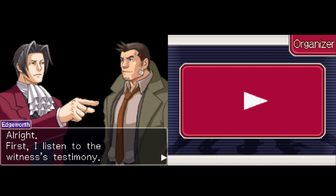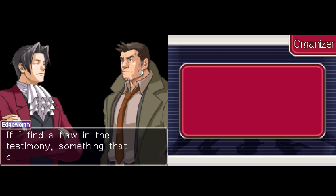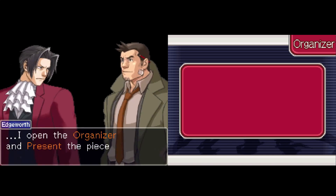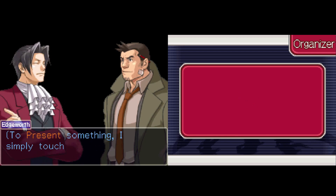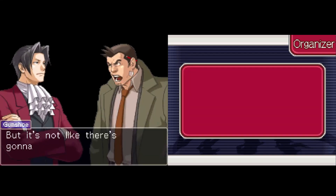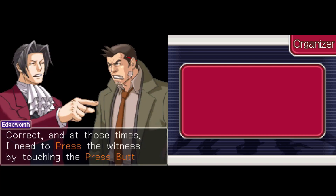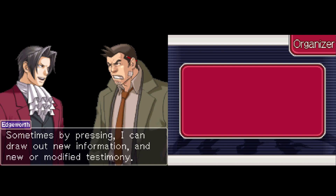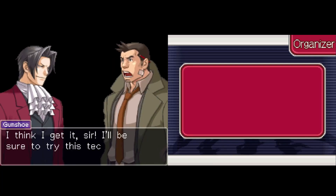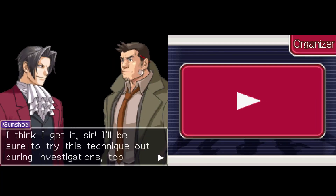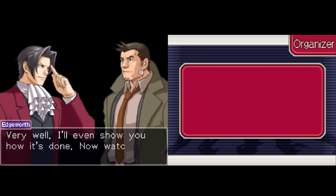I actually don't know how it's going to be structured — I assume it's going to be like the original Ace Attorney where you doubt. First I listen to the witness's testimony; if I find a flaw — something that contradicts the evidence — I press him. I open the organizer and press it. To present something I simply touch the present button. It's not like there's going to be a flaw in their testimony every time, right? No, there will be. In those times I need to press the witness. Sometimes by pressing I can draw new or modified testimony. I think I get it, sir. I'll be sure to try this technique out during investigations too. Very well — I'll even show you how. Watch carefully.